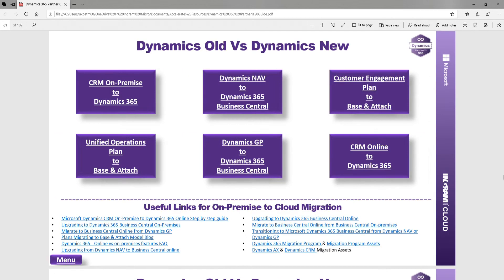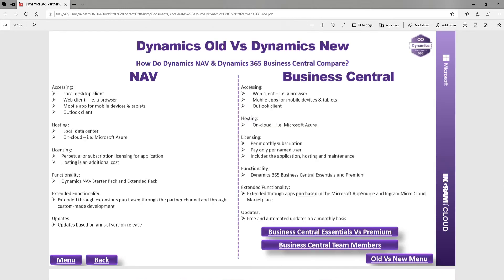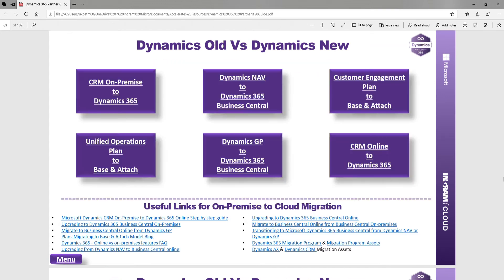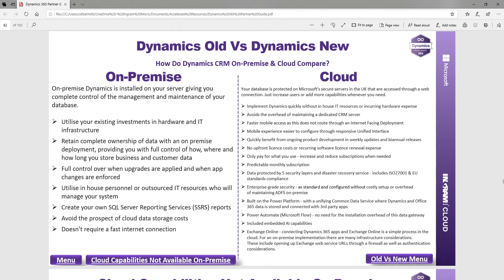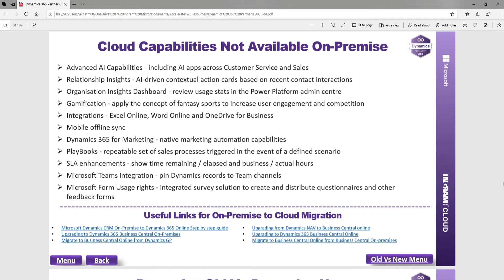You've also got old versus new — for example, moving from NAV to Business Central. You can see what's different and what cloud capabilities are not available on-premise, so you can articulate those to a customer through this guide.